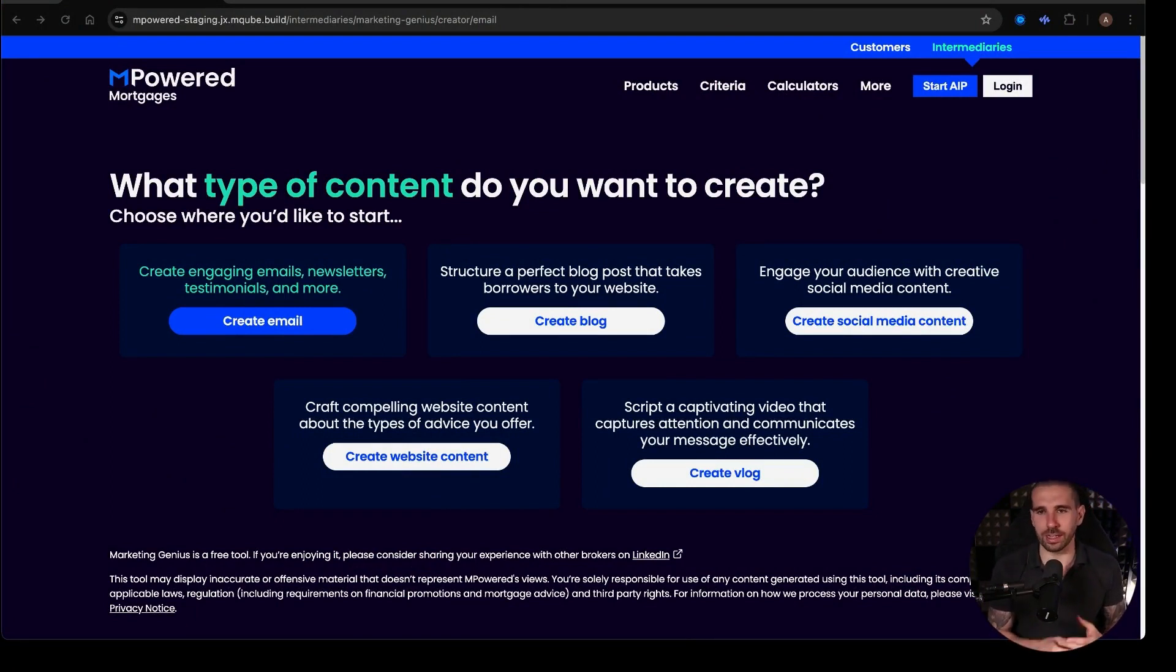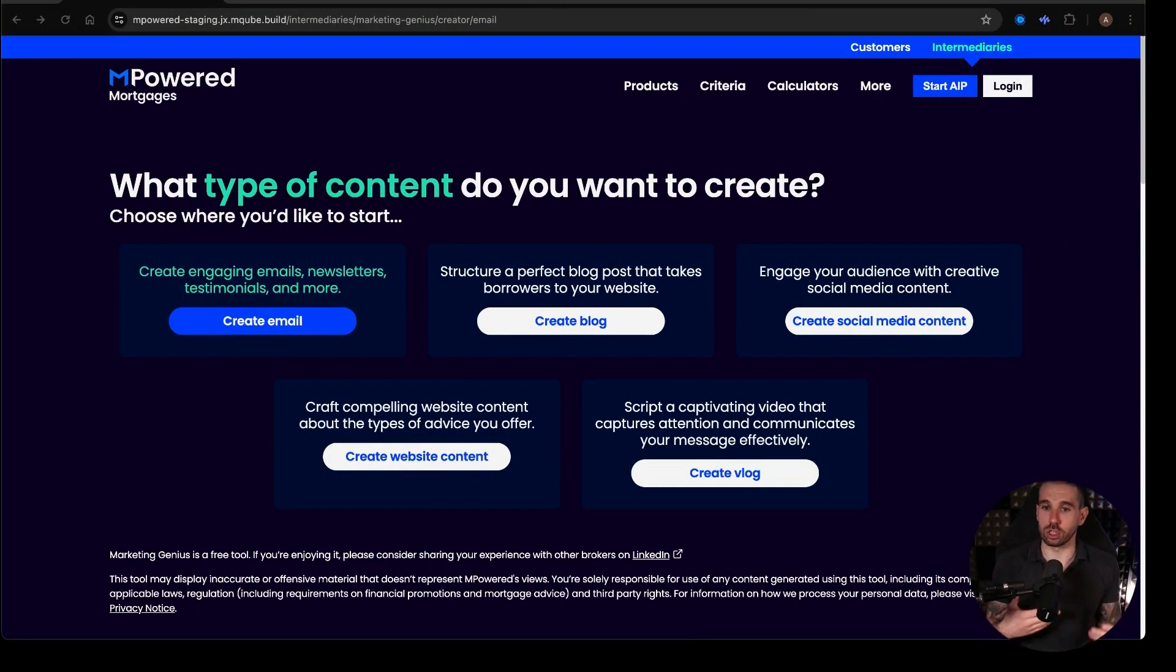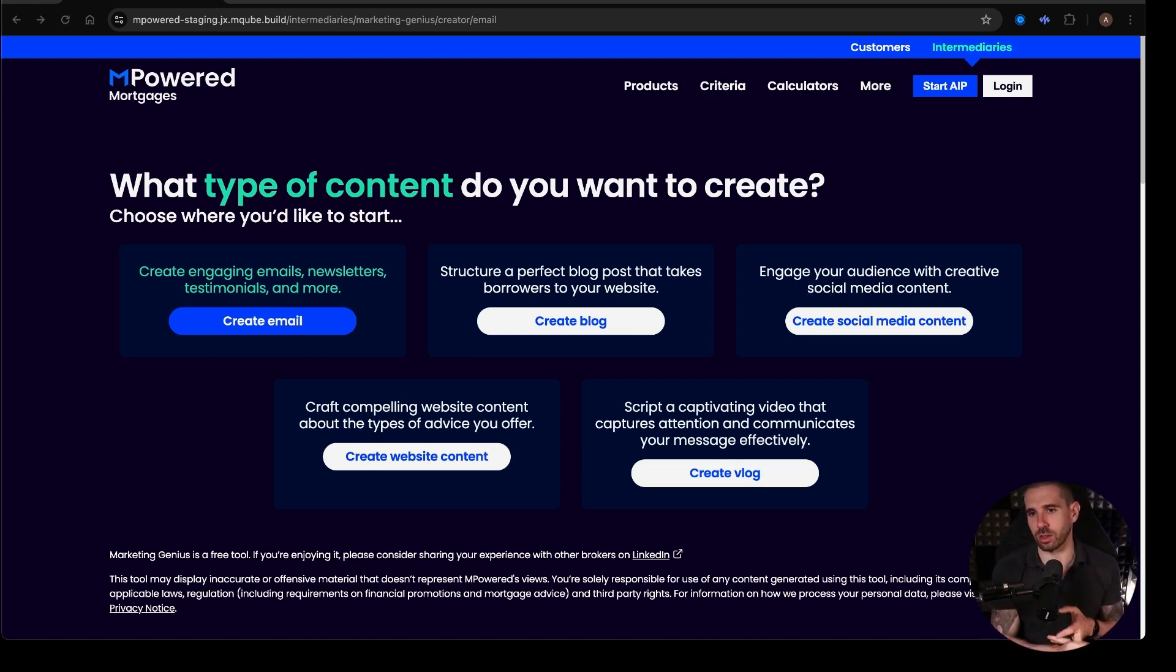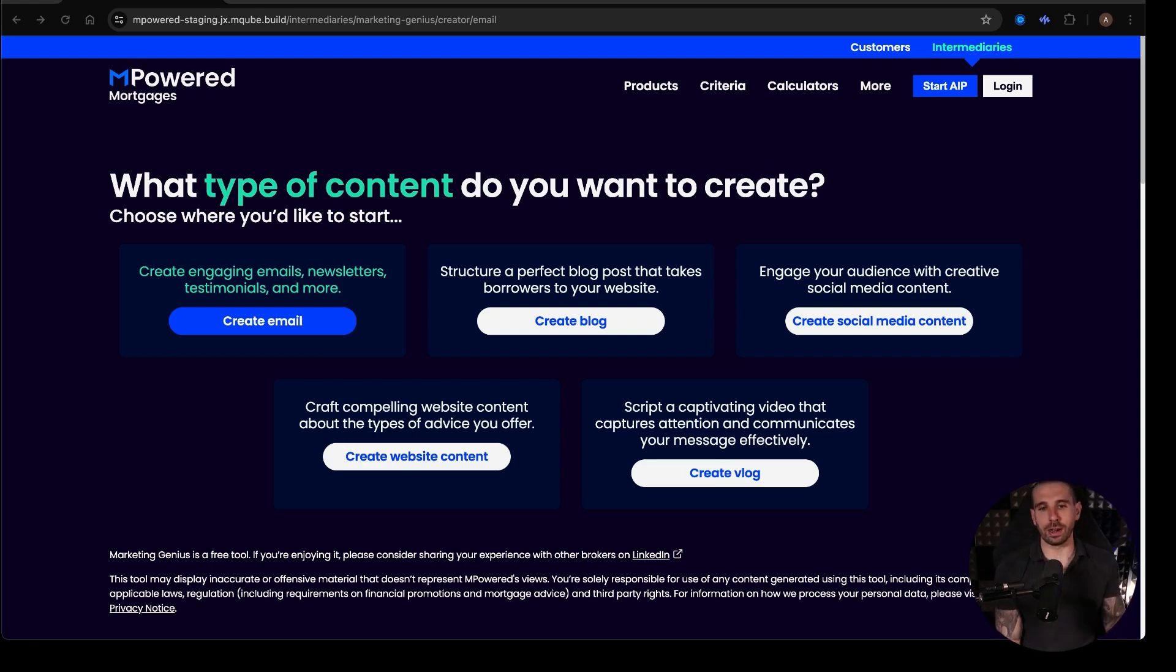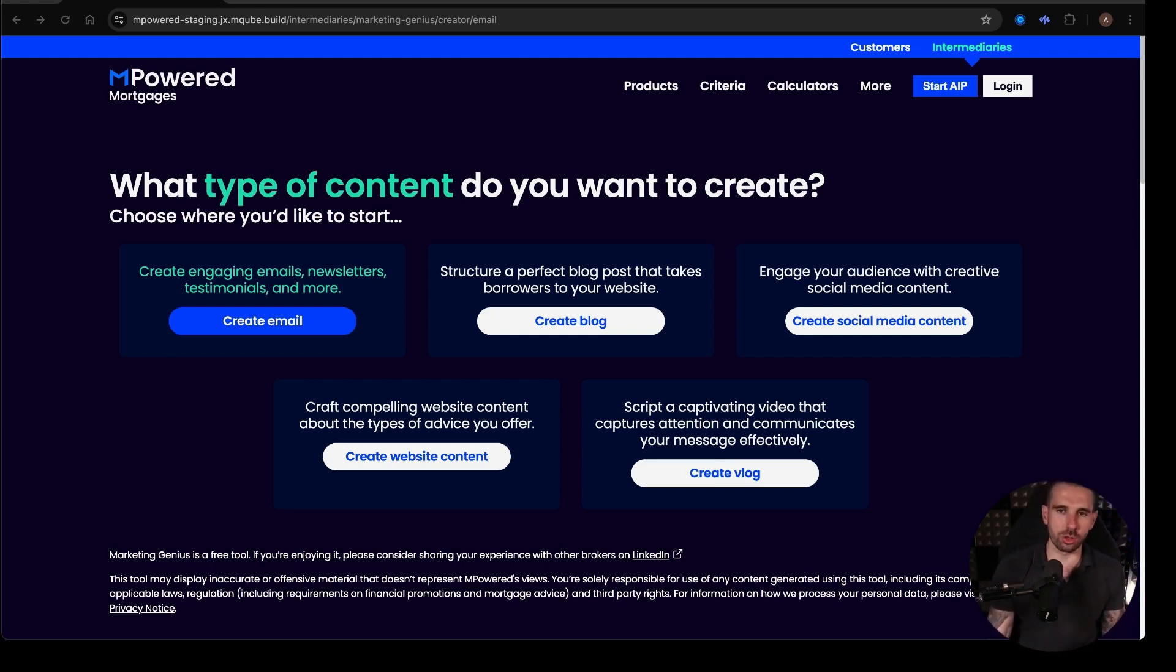It's an AI-generated tool that allows you to generate content. So, you can create emails, create blogs, create social media content, create website content, and also create scripts for vlogs. There are loads of different things you can do.